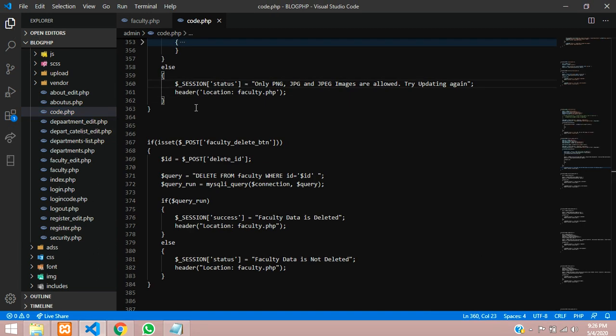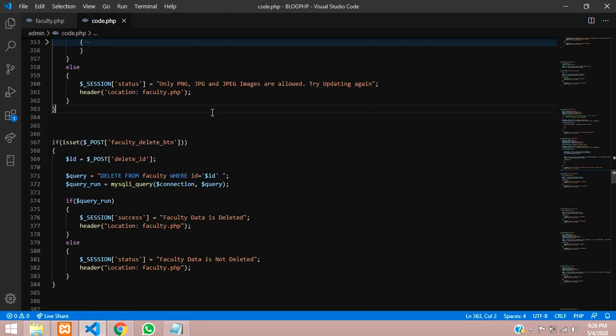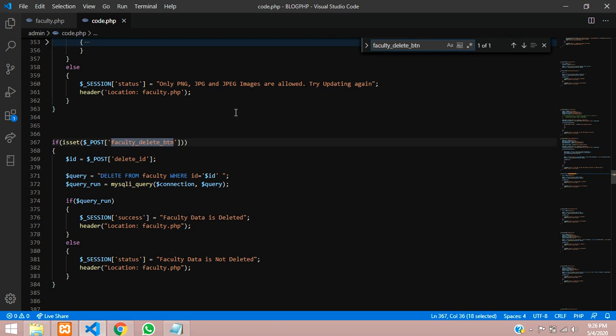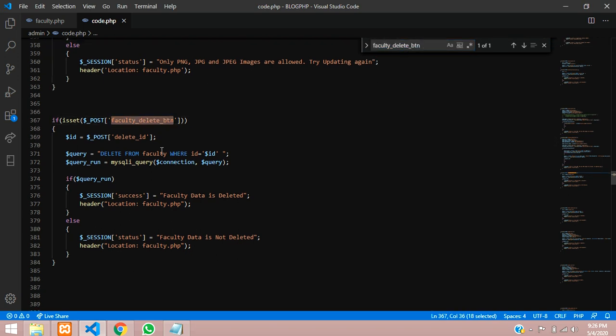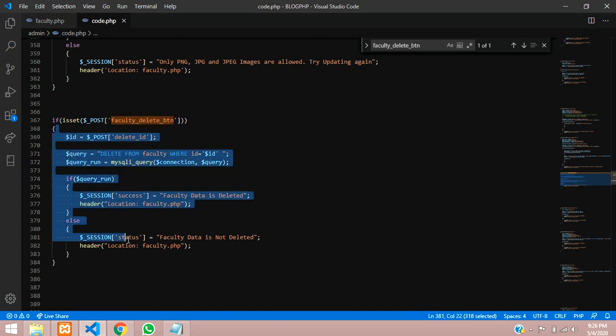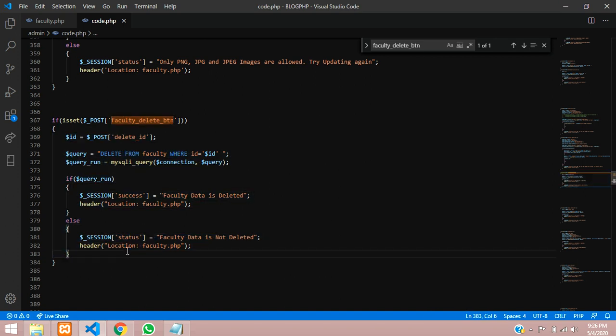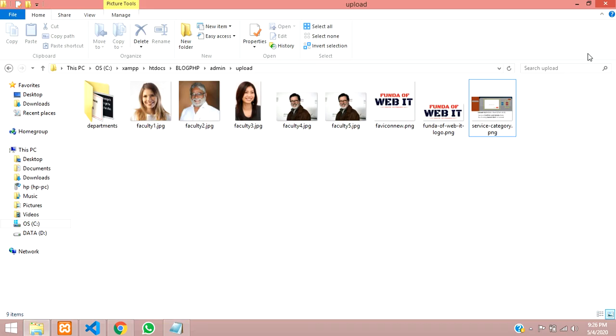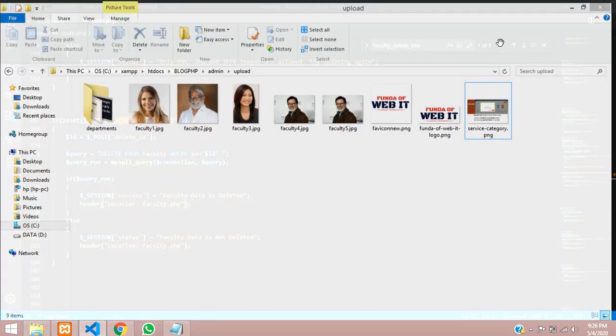This is my file. Let's give Ctrl+F and search. This is my code to delete the data which we have learned in previous video. Now I want to set a condition while deleting it. I want to delete that image also from this folder.